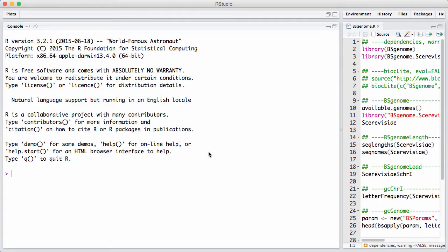In this session, I will introduce the BS Genome Package, which is a package for dealing with representing full genomes in BioConductor.